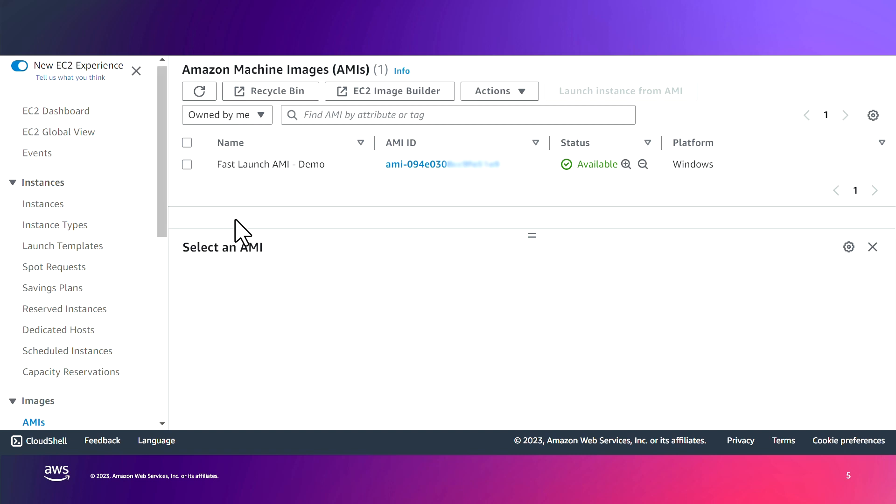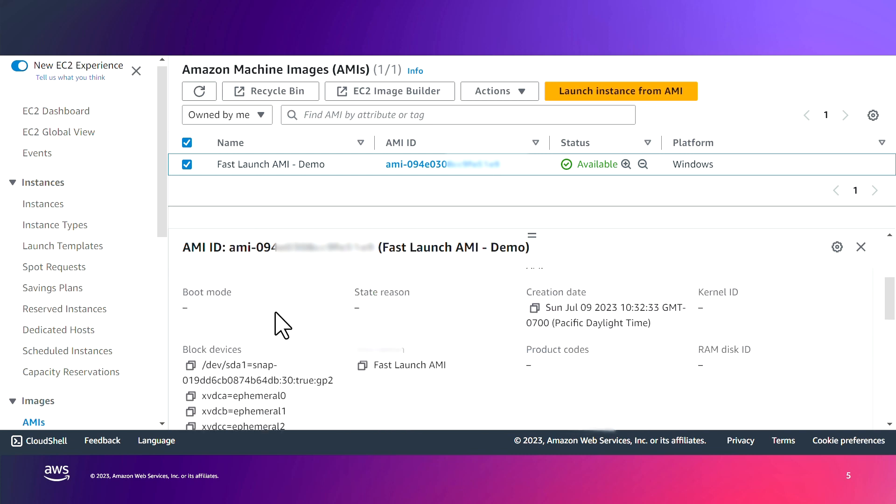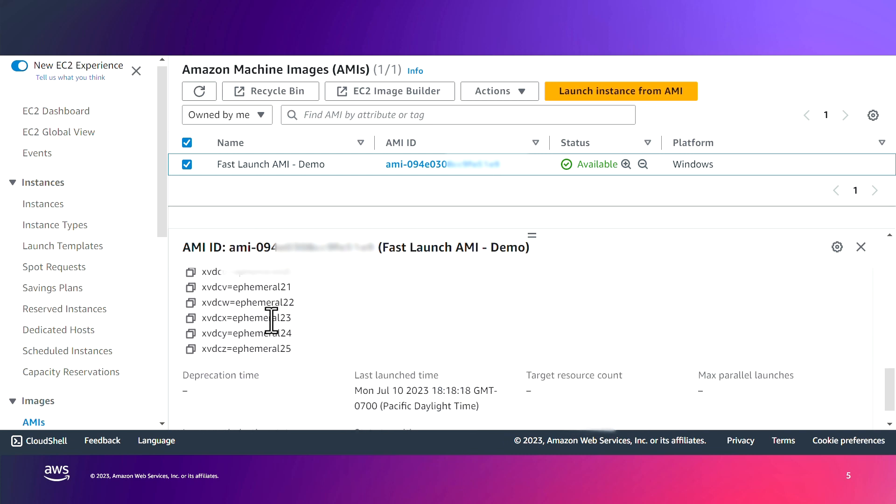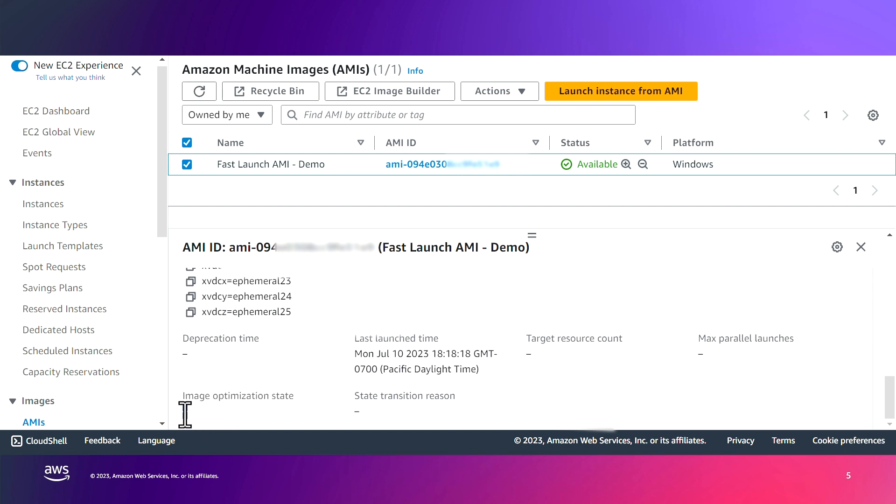In order to see the state of image optimization for an AMI, if you check that specific AMI and scroll down in the details, you can see the image optimization state does not have any value. That means this AMI is not configured for faster launching.